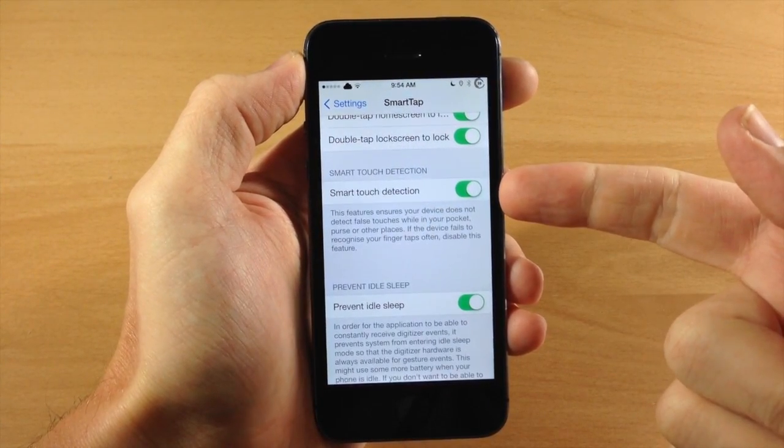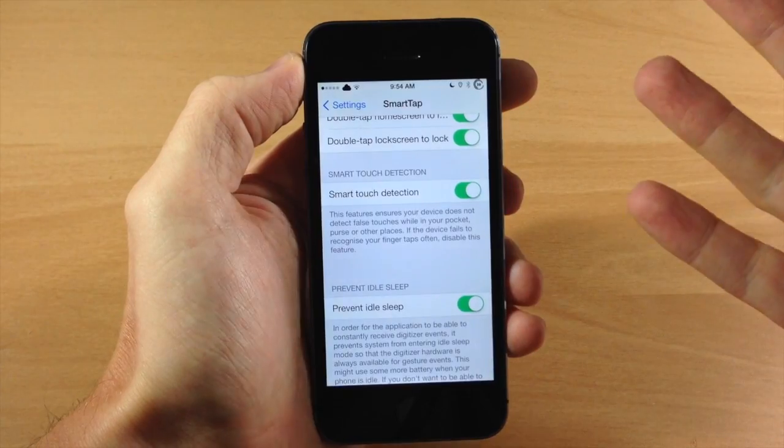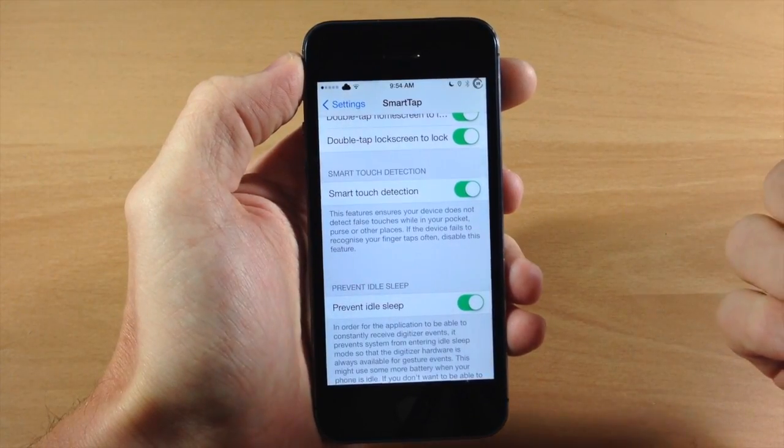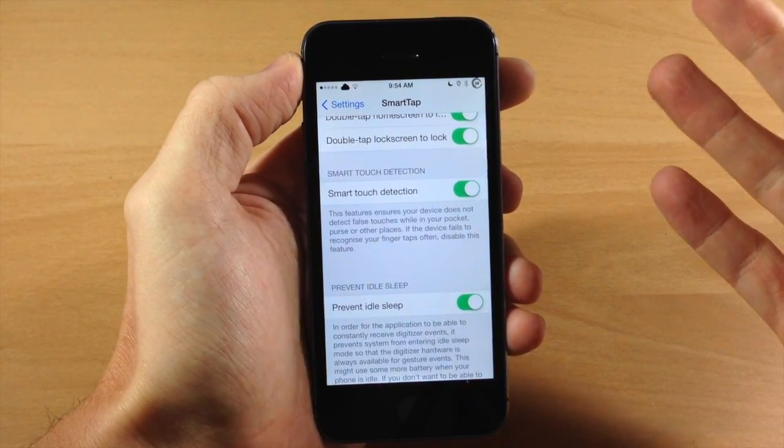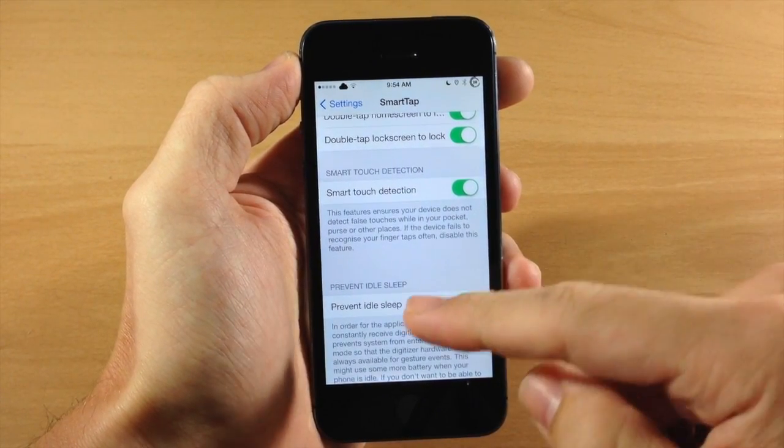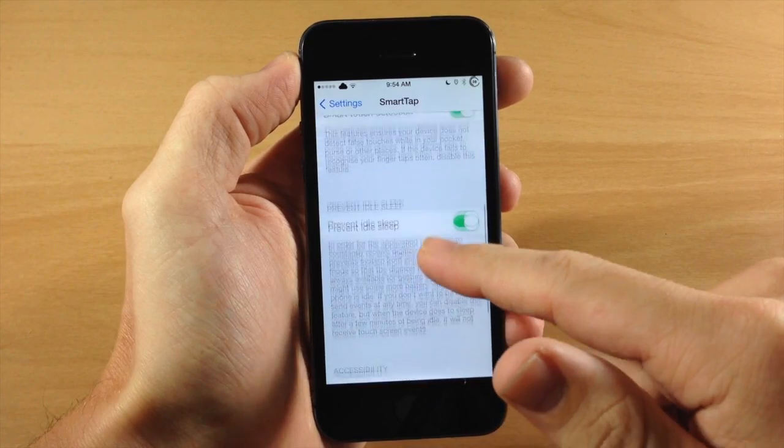You also have smart touch detection. Now what this feature does is supposedly ensure that your device doesn't detect false touches while it's in your pocket. So just make sure you toggle that on.